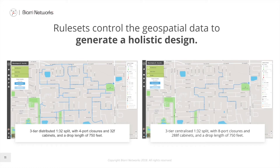Those rules will get applied across the whole design. Here we have two designs: the one on the right uses a 288-port cabinet, and the one on the left uses a small 32-fiber closure with the splitter in it. You can see the result is that the Tier 3 cable has to push a lot deeper into the network as the splitters are more distributed across the map.